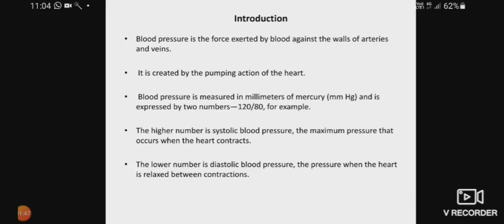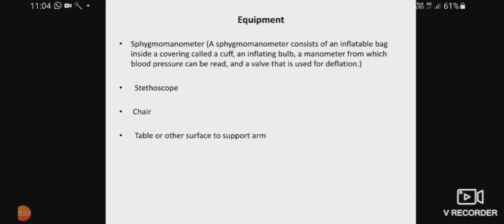The lower number is the diastolic blood pressure — the pressure created when the heart is relaxed between contractions. When the heart is relaxed between contractions, the pressure created is called diastolic blood pressure. The normal diastolic blood pressure is 80 mmHg. So if anyone asks the range of normal blood pressure, you will mention 120 by 80 mmHg — 120 is the systolic and 80 is the diastolic blood pressure.